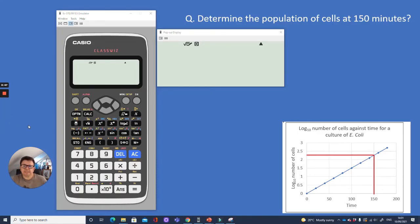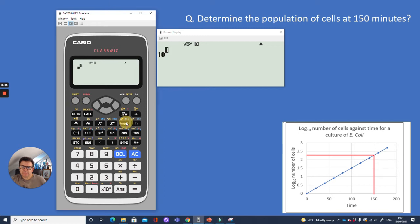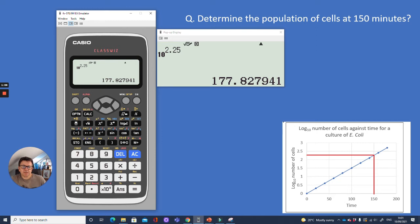Here's my calculator. I'm going to use what we call the anti-log: press Shift, then the 10^x button, then put in 2.25. That equals 177.8 — to three significant figures, the answer is 178.